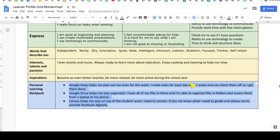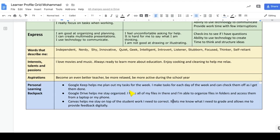Think about if you had three tech tools, what would they be? Google Keep is something I use to keep track of my tasks for the week and really helps me plan out. Think about whether the calendar helps you — basically anything that helps you stay organized. Google Drive also helps me stay organized and Canvas helps me stay on top of the work. Think about three different technology tools that have helped you a lot as a student and add them there.